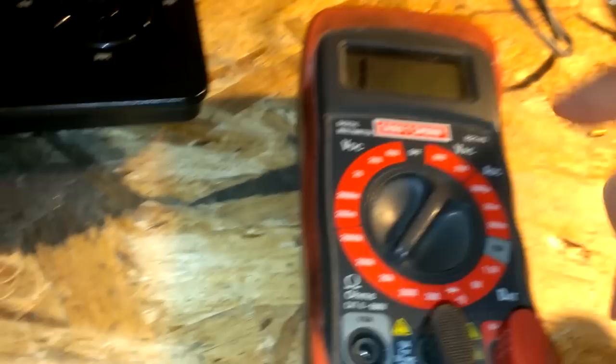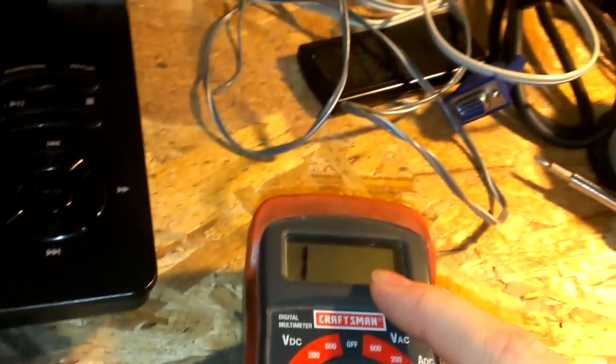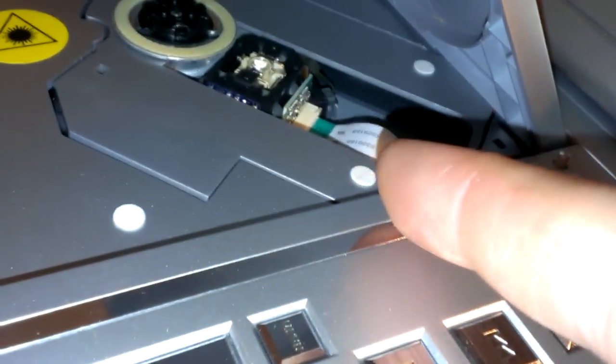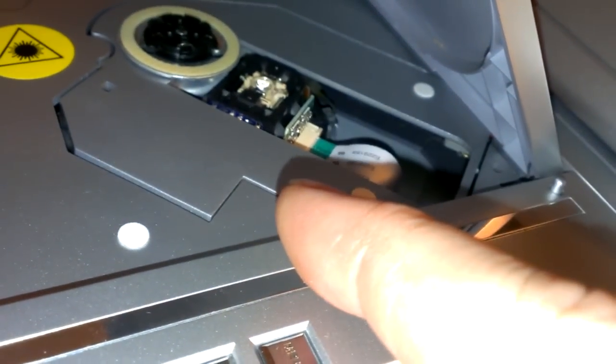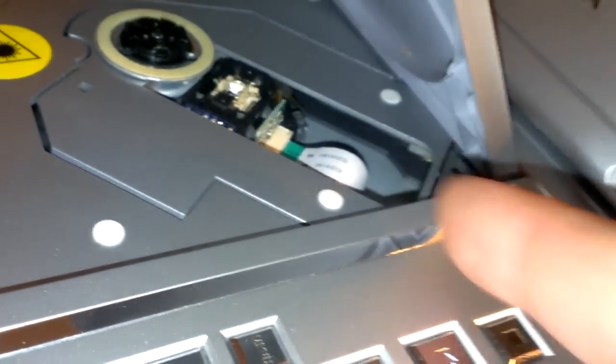Then you would just simply, depending on your model, you would have to turn it counter clockwise or clockwise, so you'll have to figure that out too.